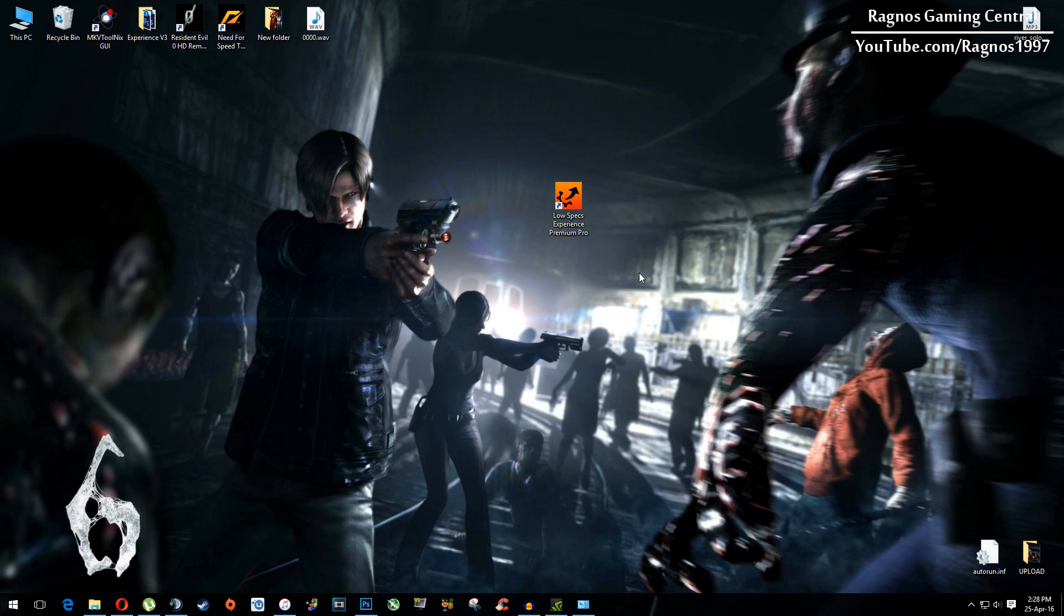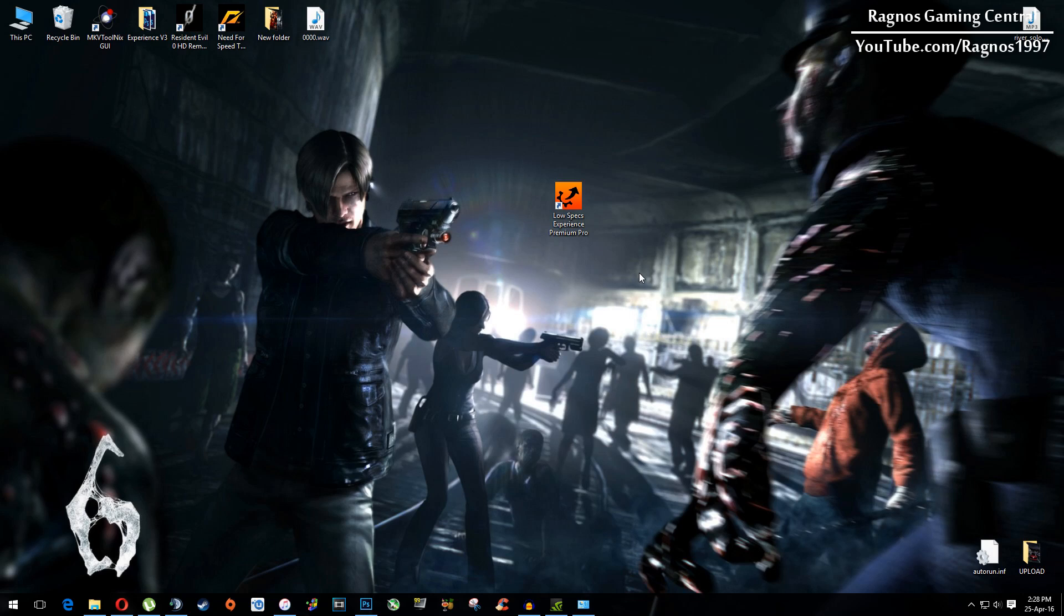First of all what you need to do is to download Low Specs Experience from the link in description and then install it. I will not go over everything in every single detail on how to install it and stuff like that, it's very simple.